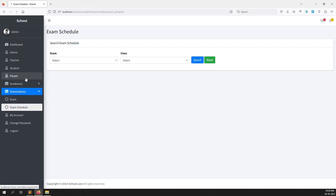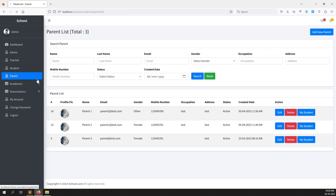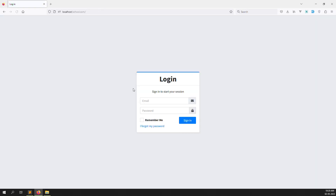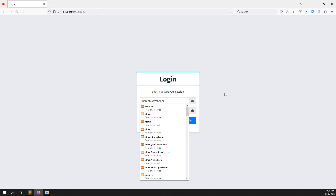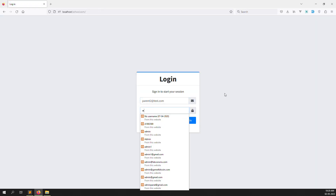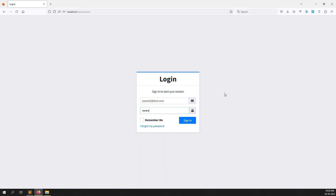So I login as a parent. Let's copy this parent's email and his password, 123456. I log out and log in as hisparents456.